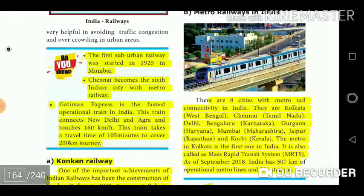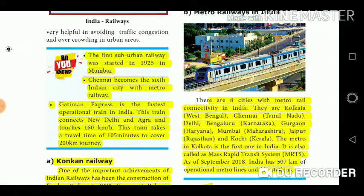The first suburban railway was started in 1925 in Mumbai.